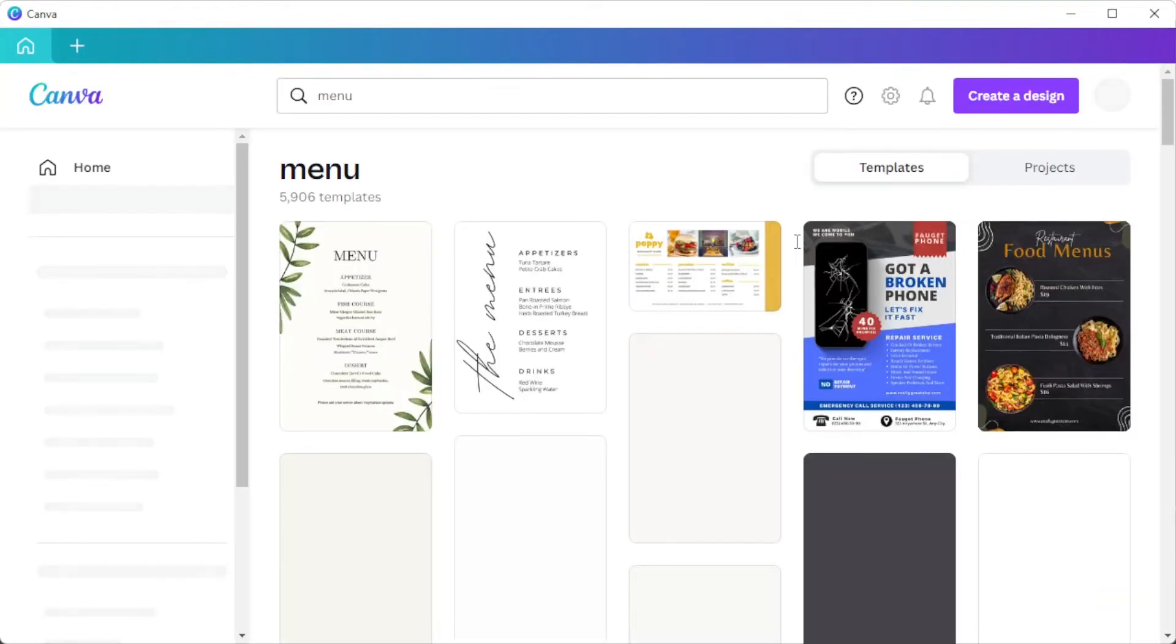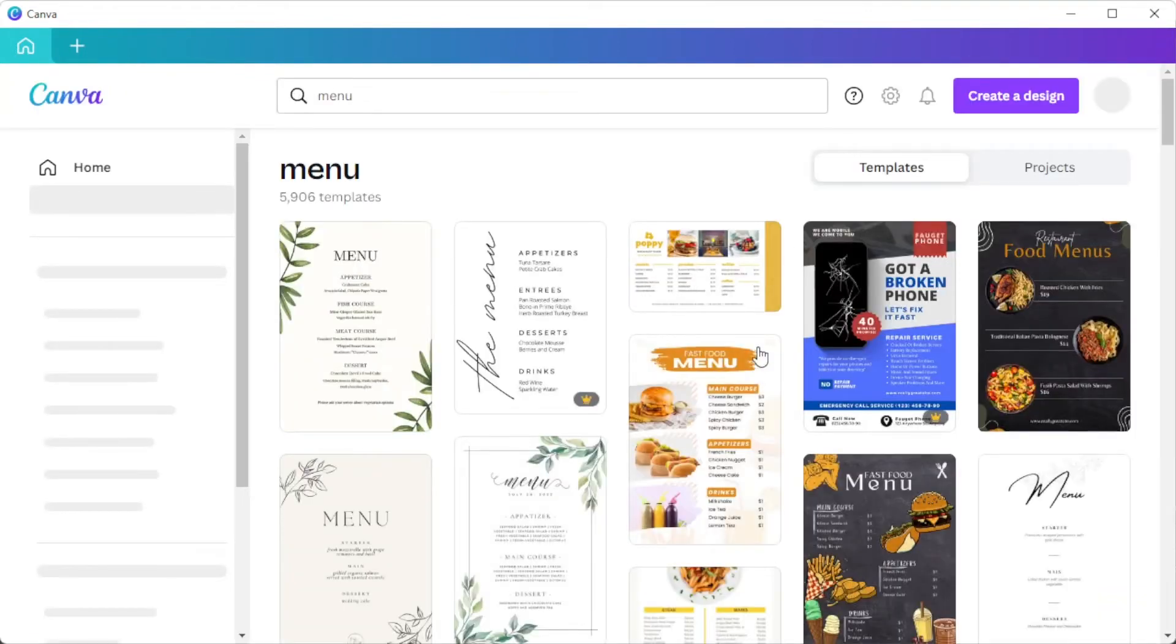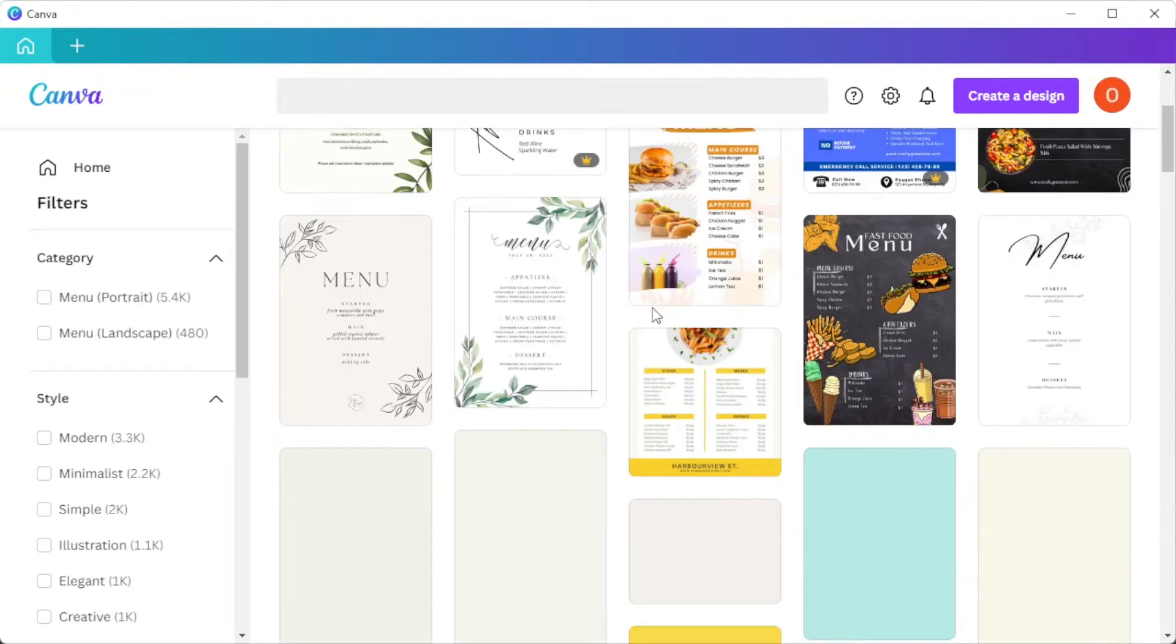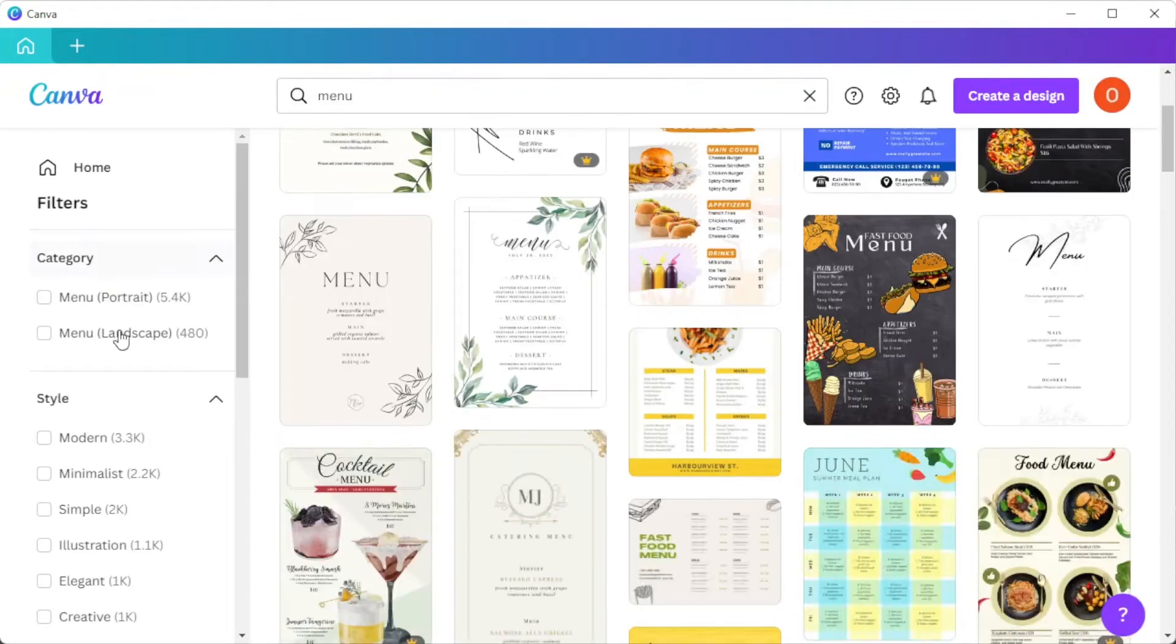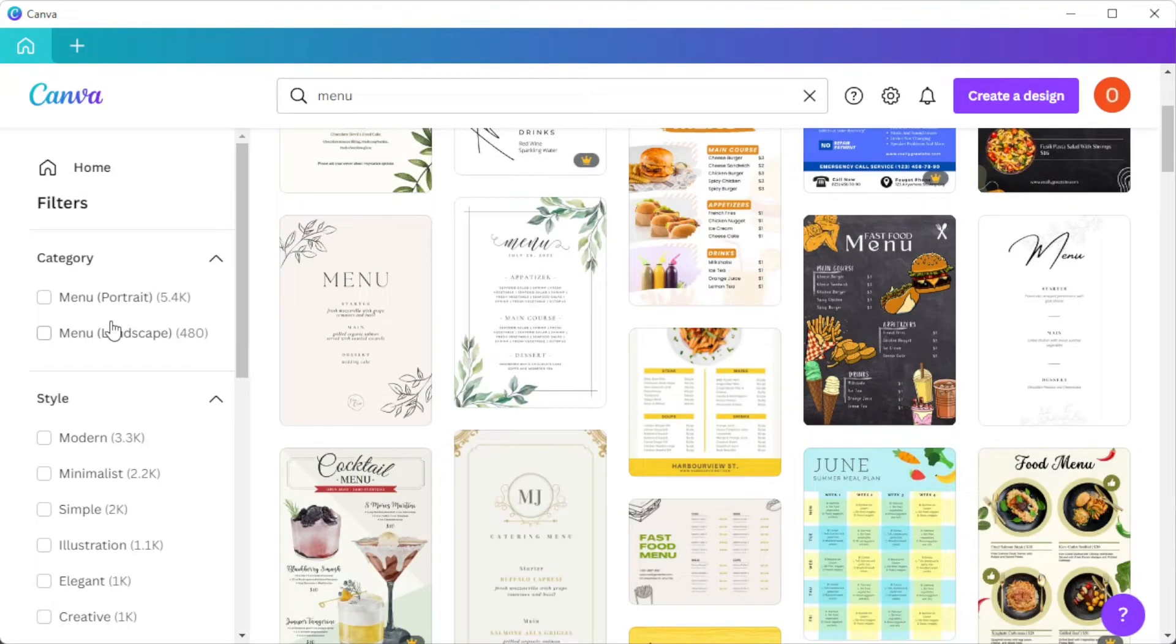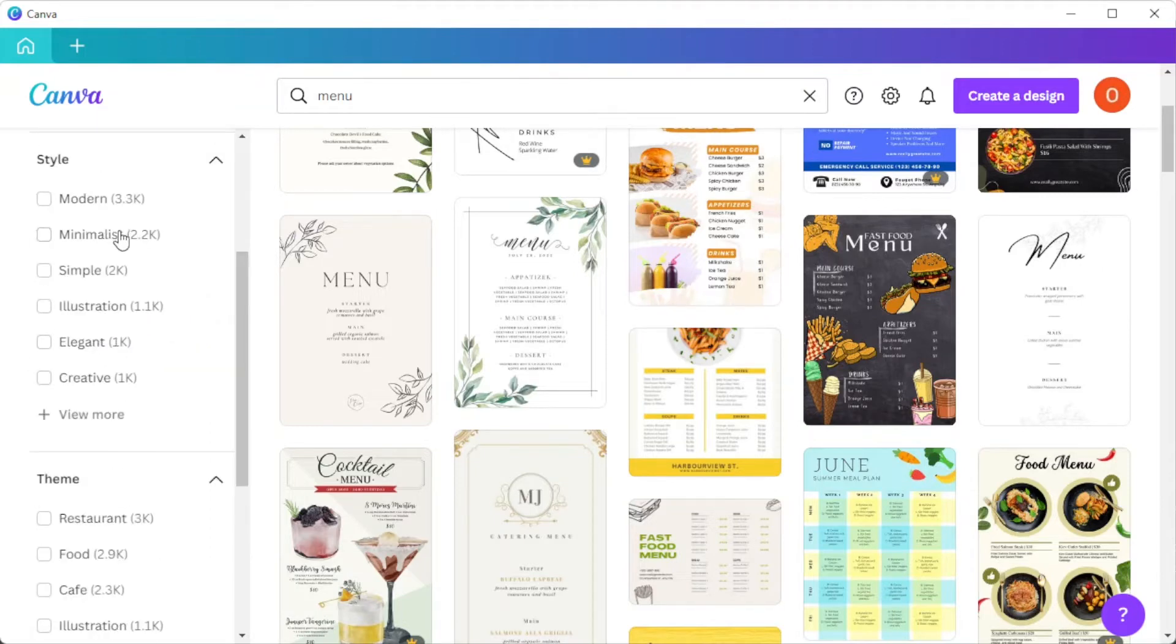Now, you can select which orientation you would like your menu to have, which would be convenient if you would like to print the menu on your own printer. You can also choose from the style category which type of design you would like to filter out.